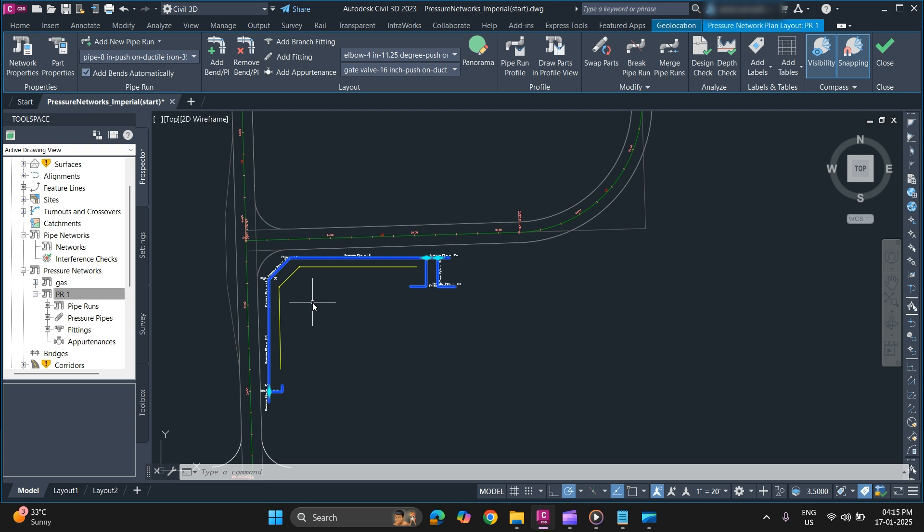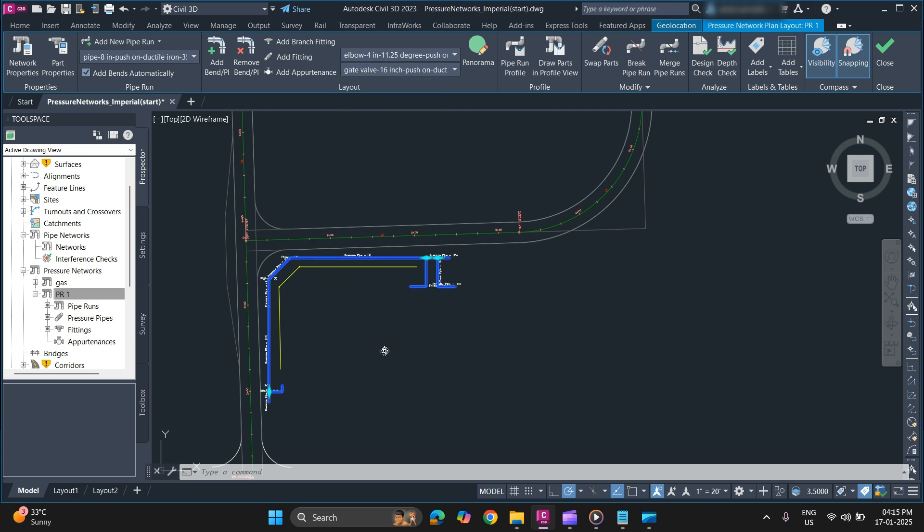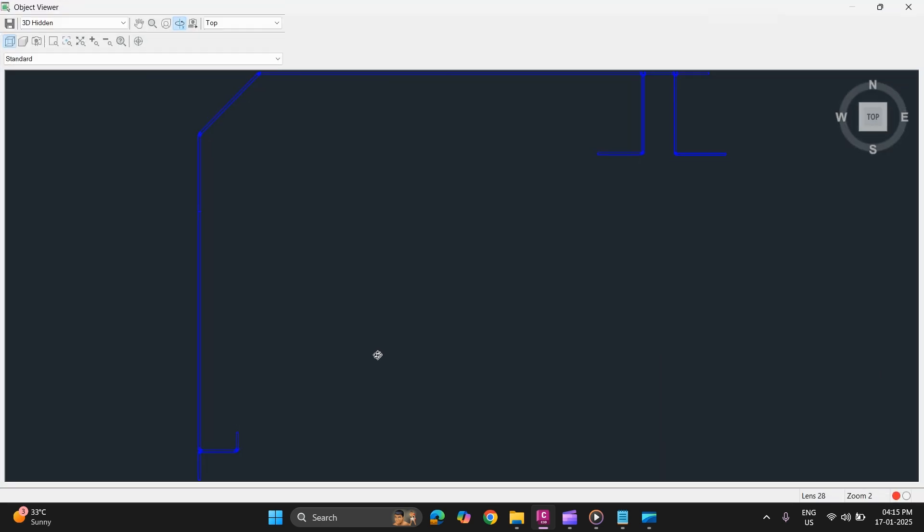To get a 3D view, you can use the object viewer. So this is how you can create a pipe run from object.